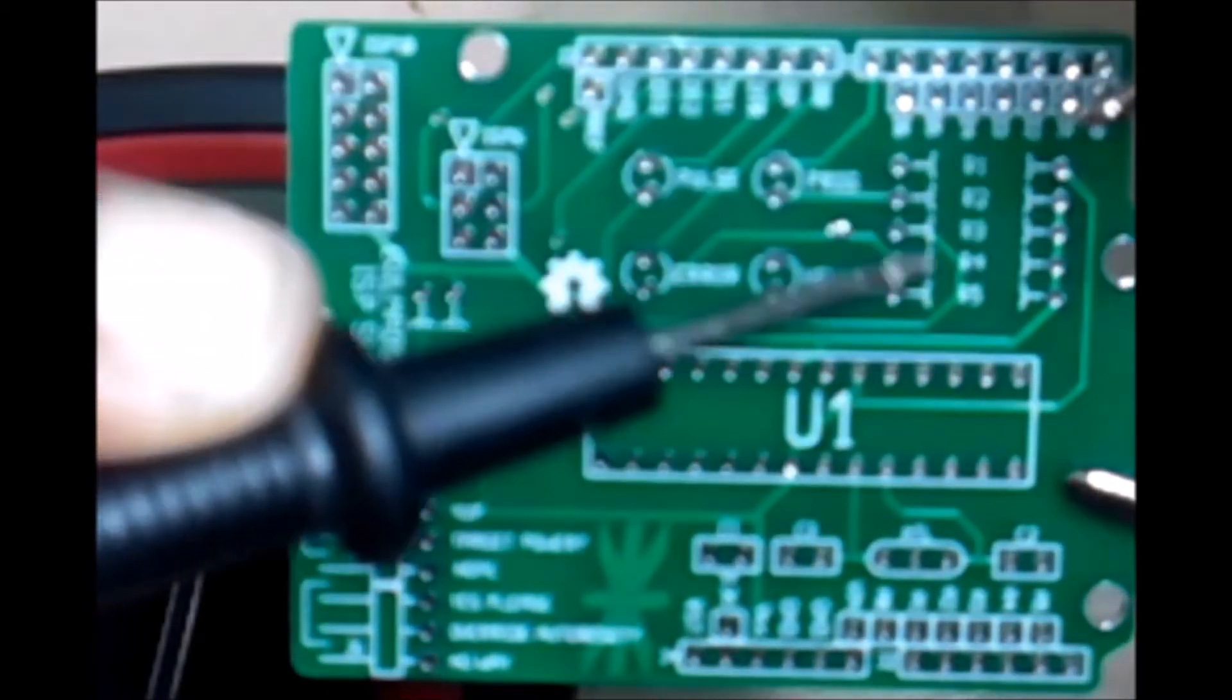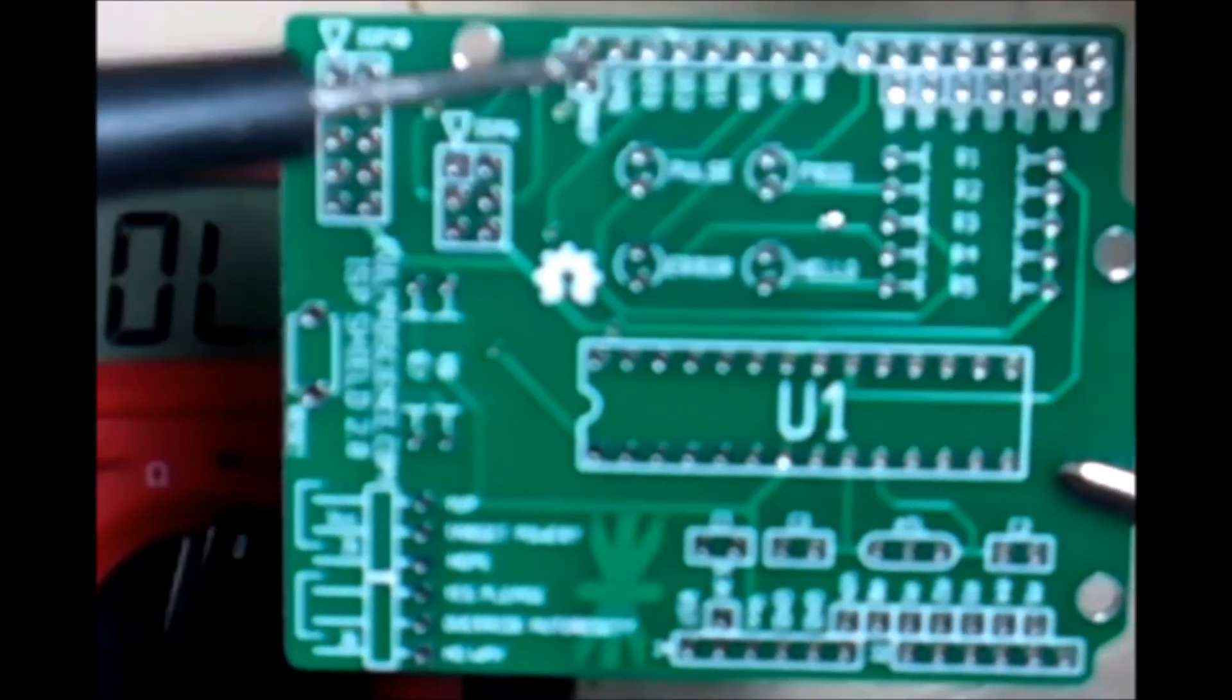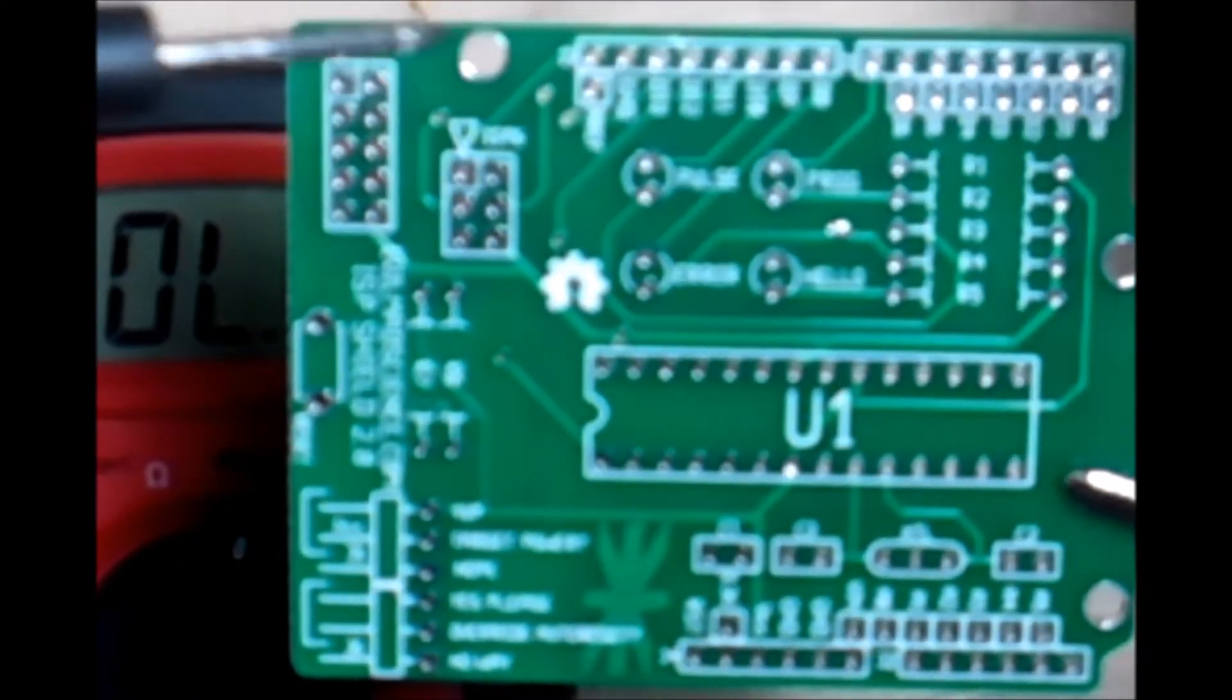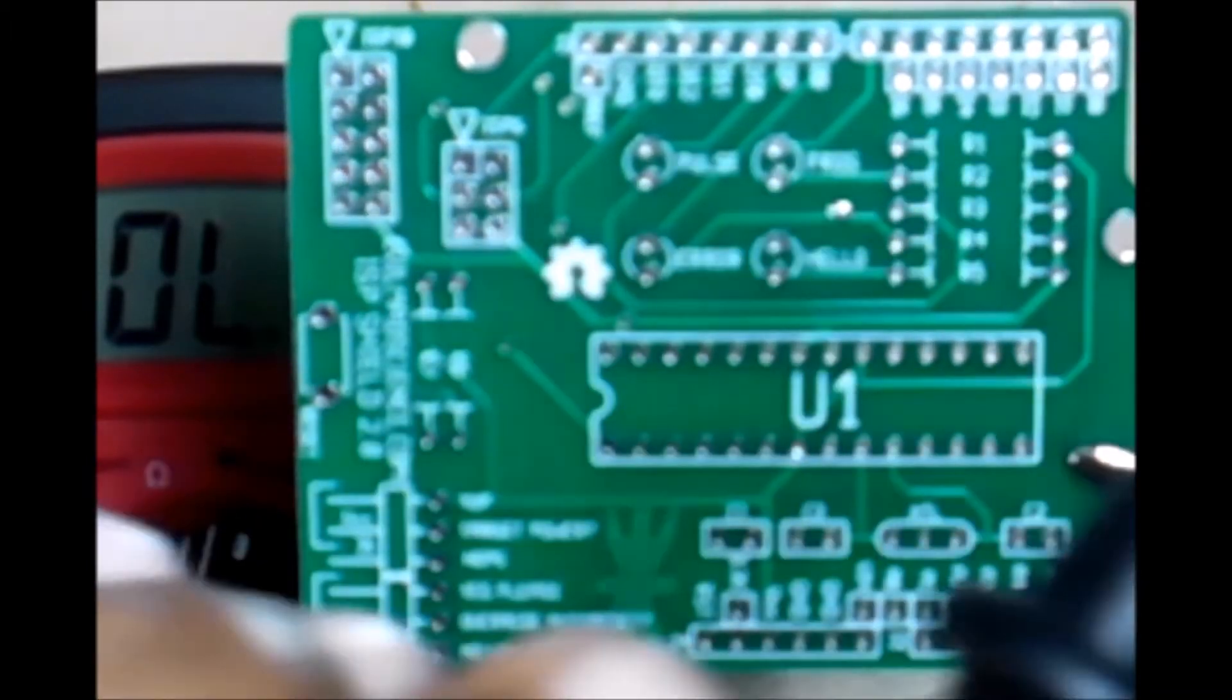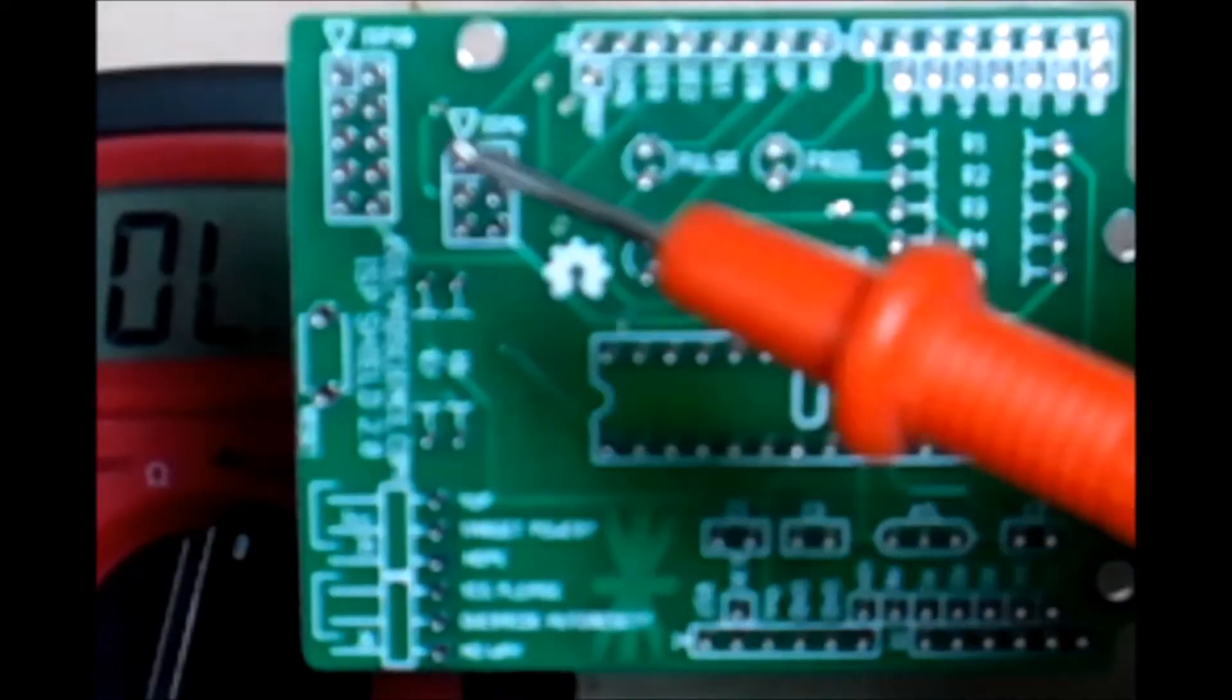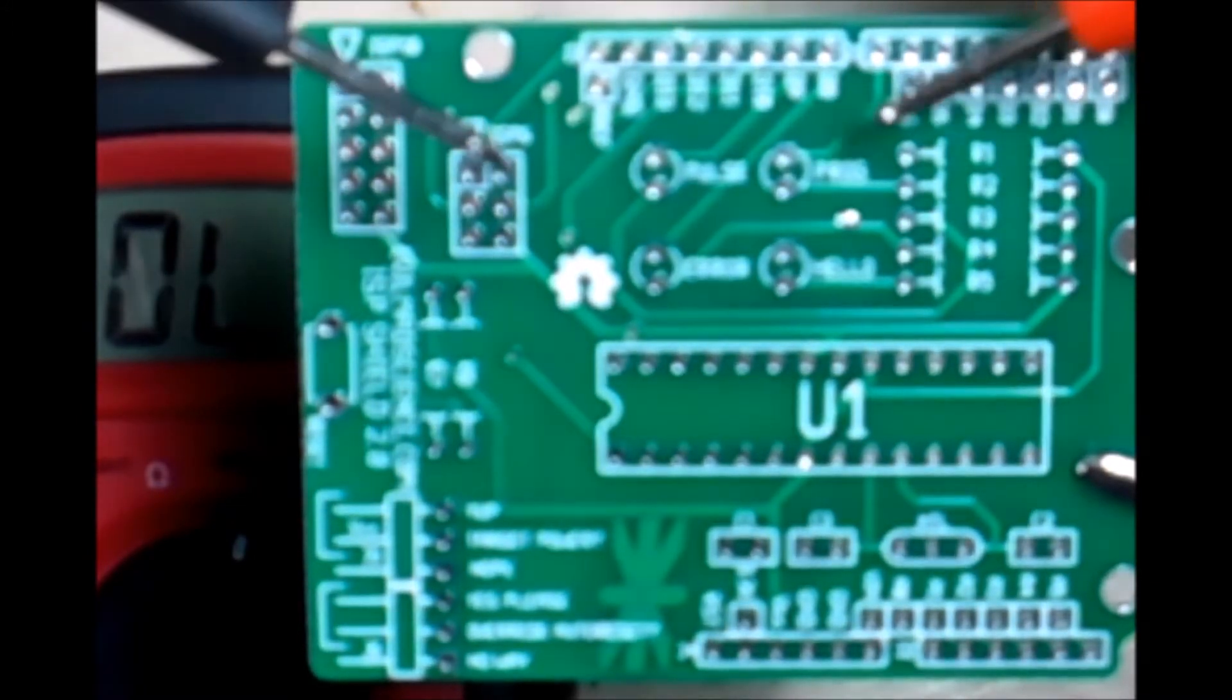We have our probes here. And remember when you're doing the continuity, you don't have to worry about the polarity, the negative or the positive. It's just you tracing with one and continuing on.